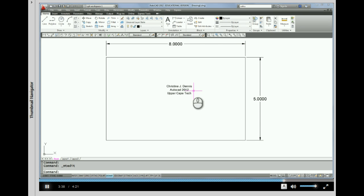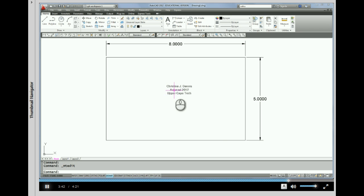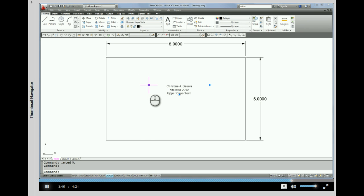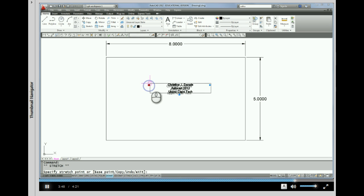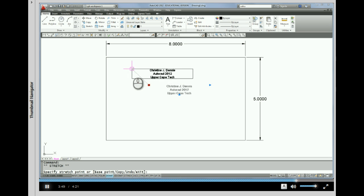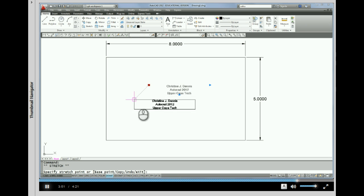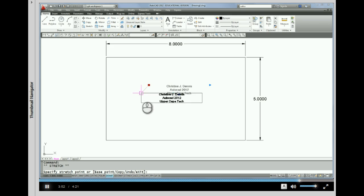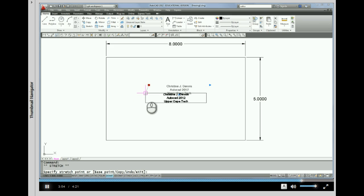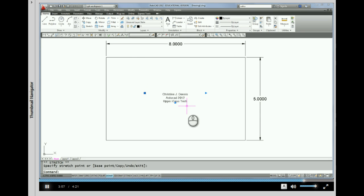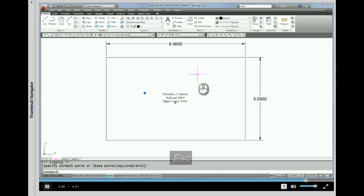If you want to move the position of the text, you can grip the text and make a second pick on this blue grip. And you can actually move the text around that way. So I'm just going to pick to place it. And I'm going to escape to get rid of my grips.